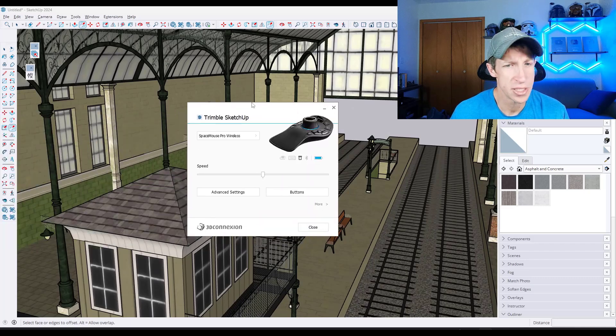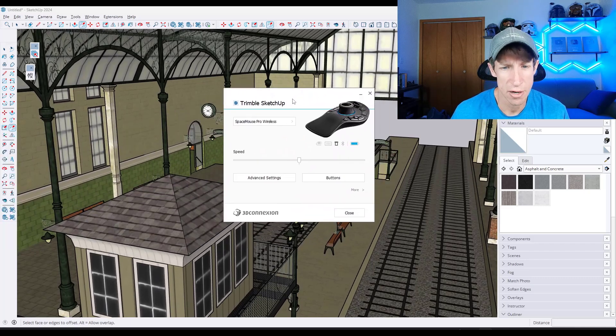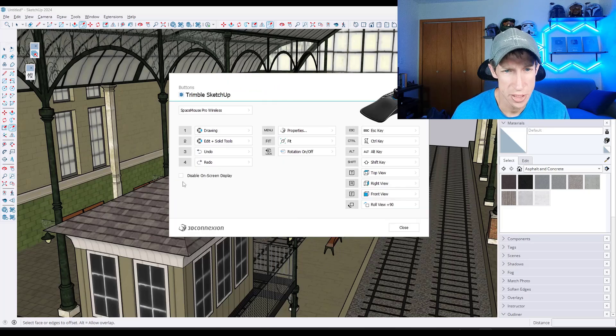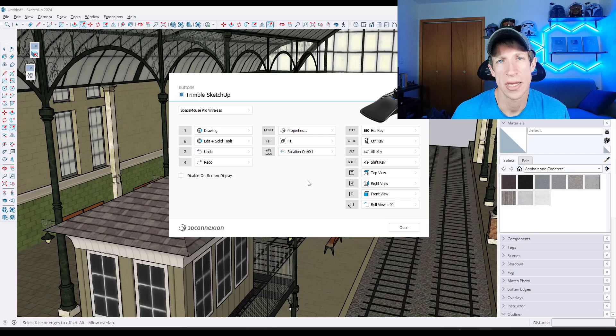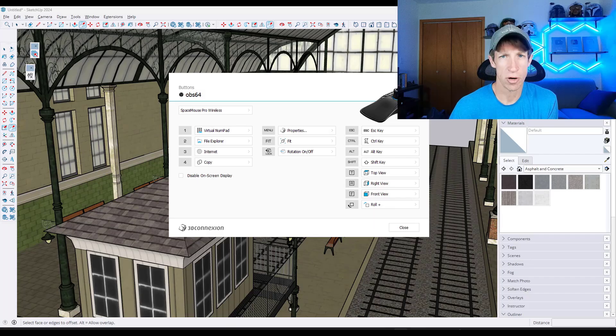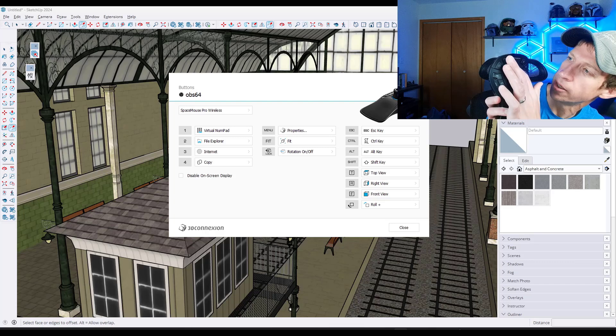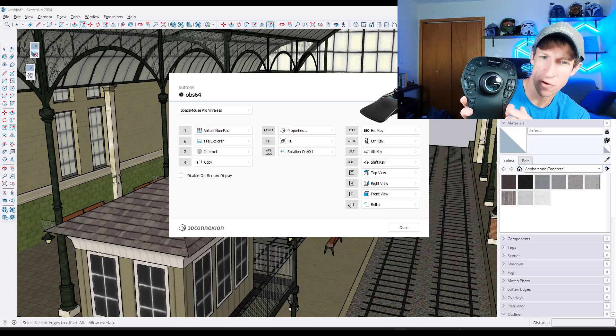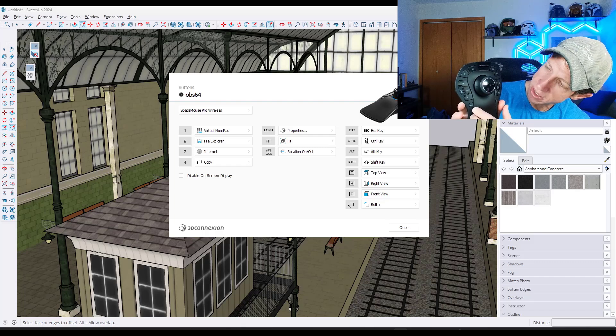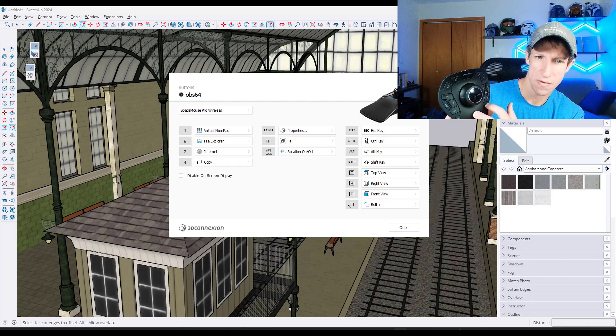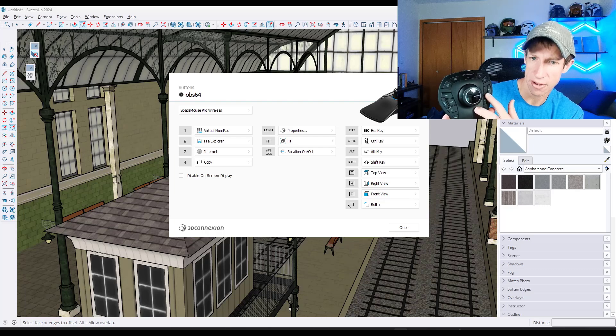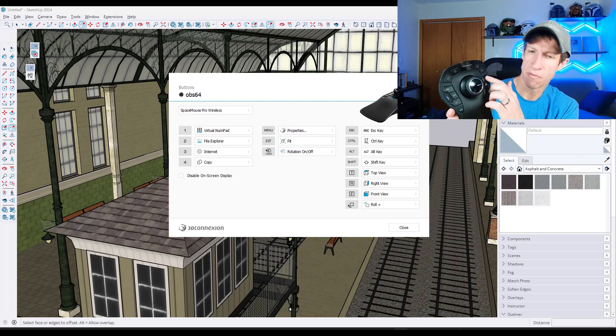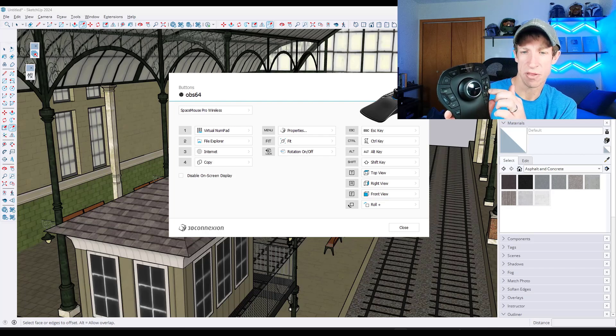But if you're inside of the settings over here and you go into your buttons, you're able to set what those buttons on the 3D mouse do. So if we take a look at this, notice how there's the one, two, three, four. So the one, two, three, four is going to correspond to the one, two, three, four buttons on the top of your mouse. But then you've also got all these other buttons like the menu button. You've got the fit button. You've got the rotation lock or the rotation on and off button right here. So all of these different buttons can be mapped to do different things.